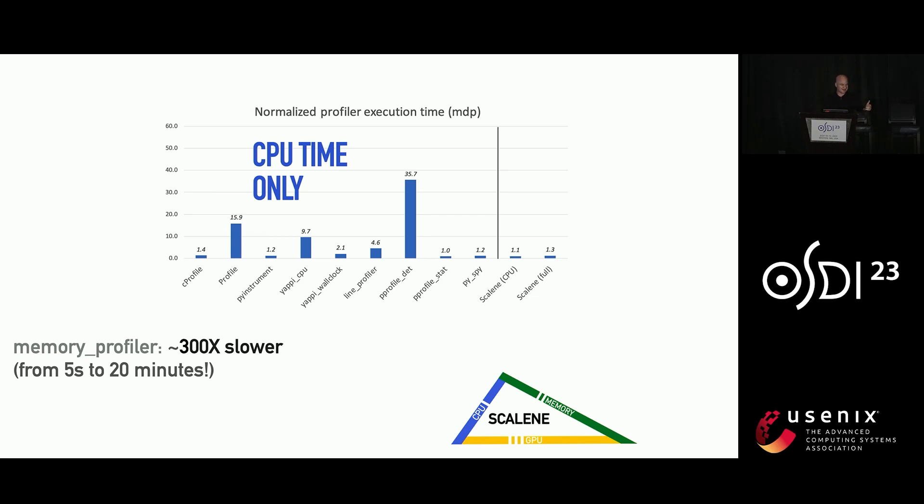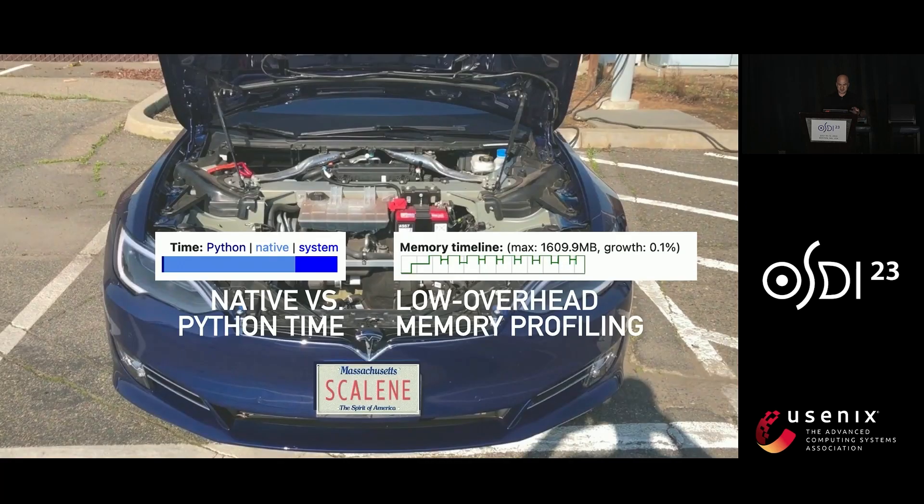Of course, Scalene does CPU profiling, GPU profiling, and memory profiling. There is a memory profiler called memory profiler. No lack of creativity there. And if you run this particular piece of code with memory profiler, it goes from taking five seconds to taking 20 minutes. So this is pretty painful. And Scalene, like I mentioned, provides this information at almost no cost.